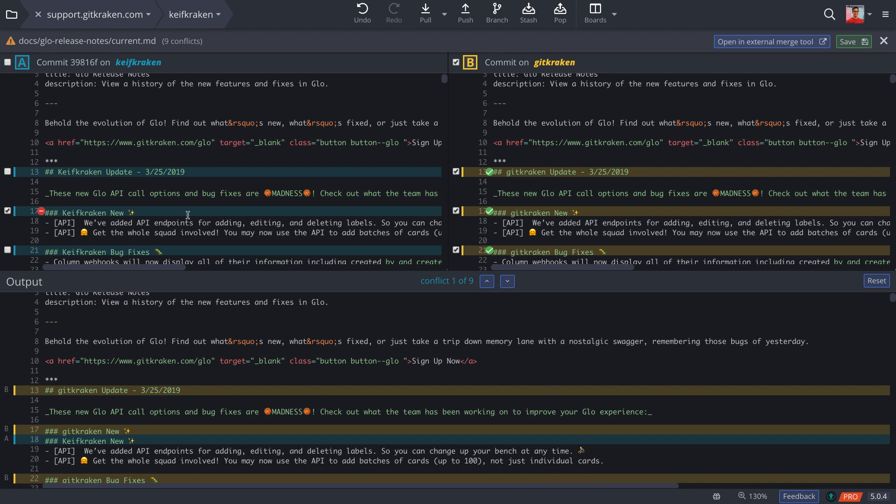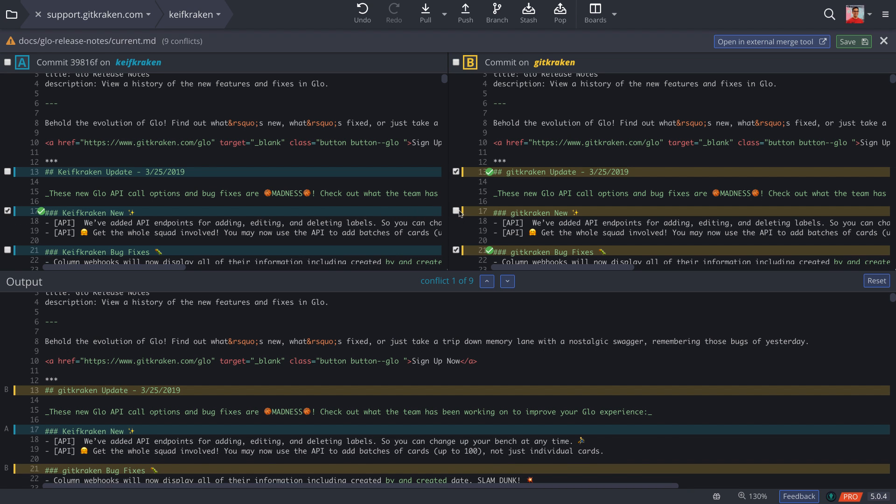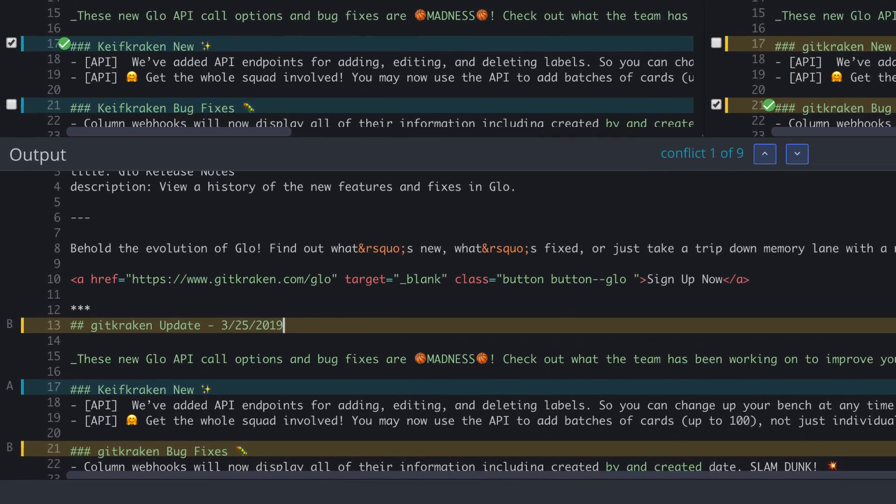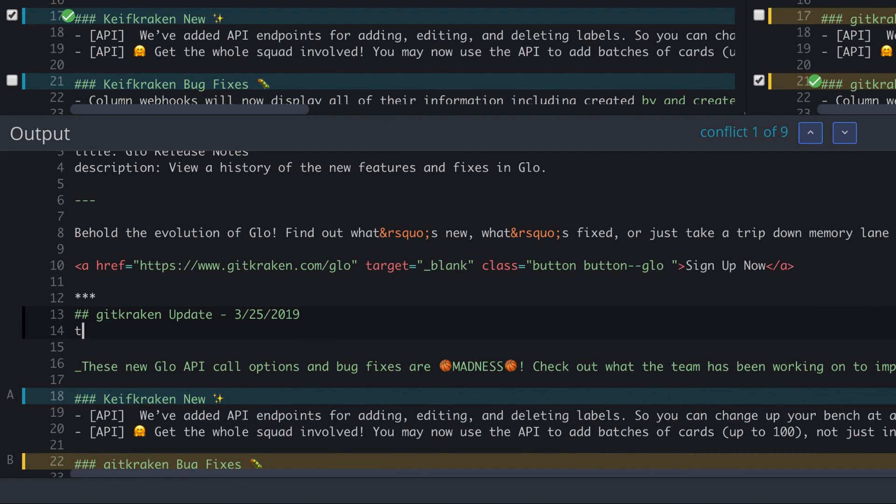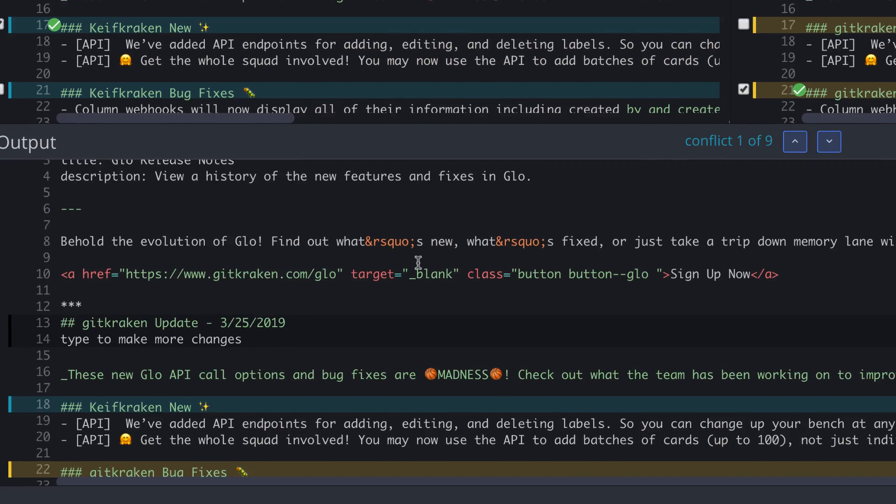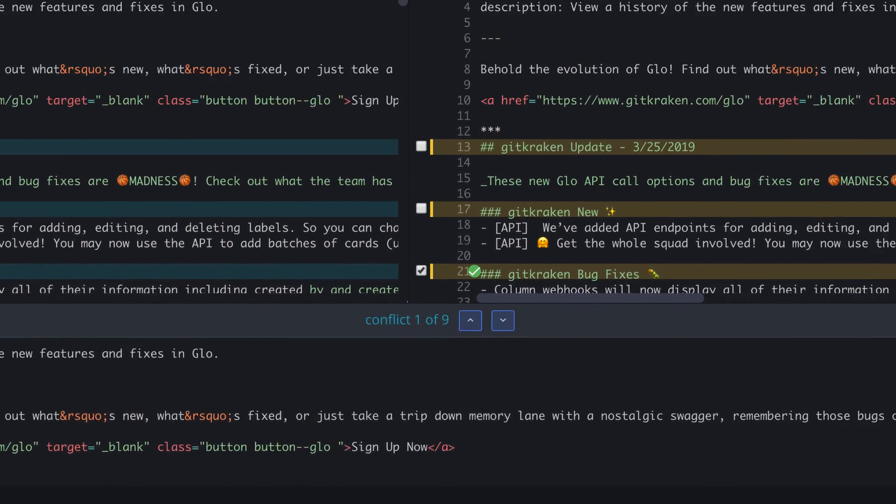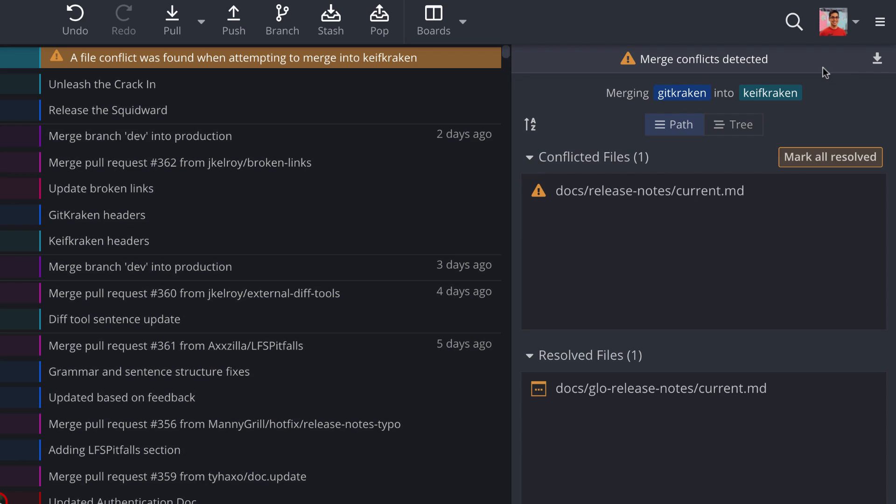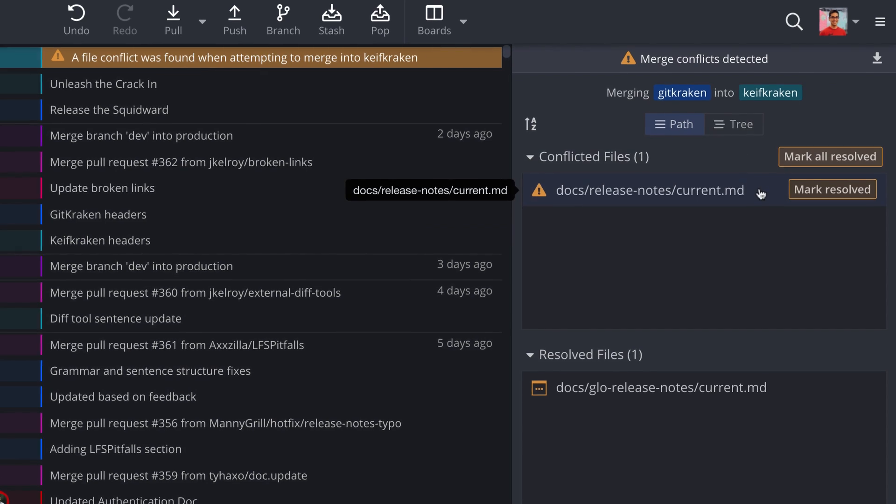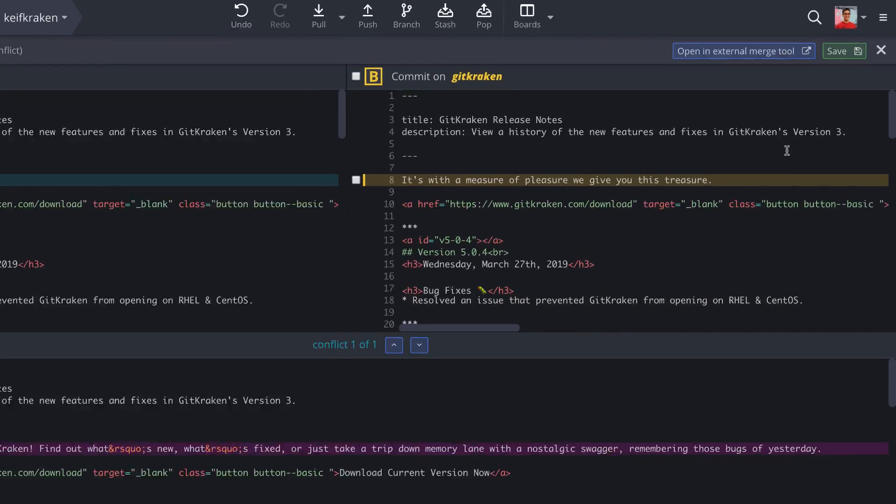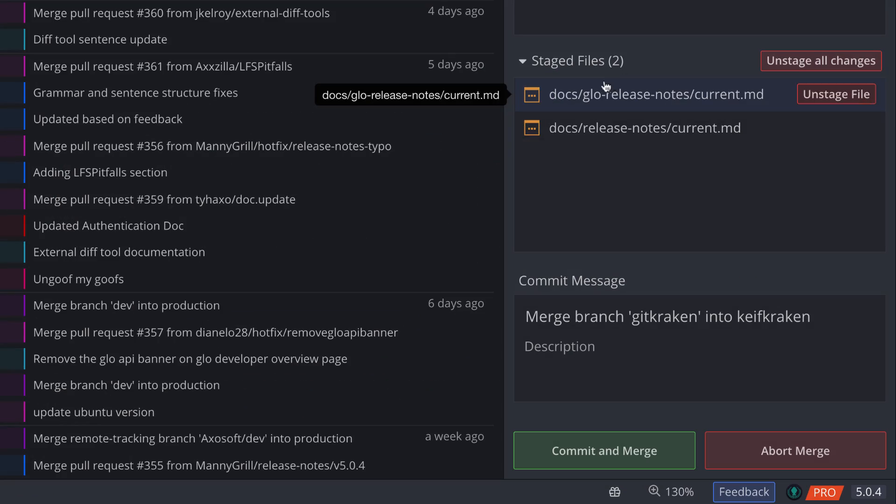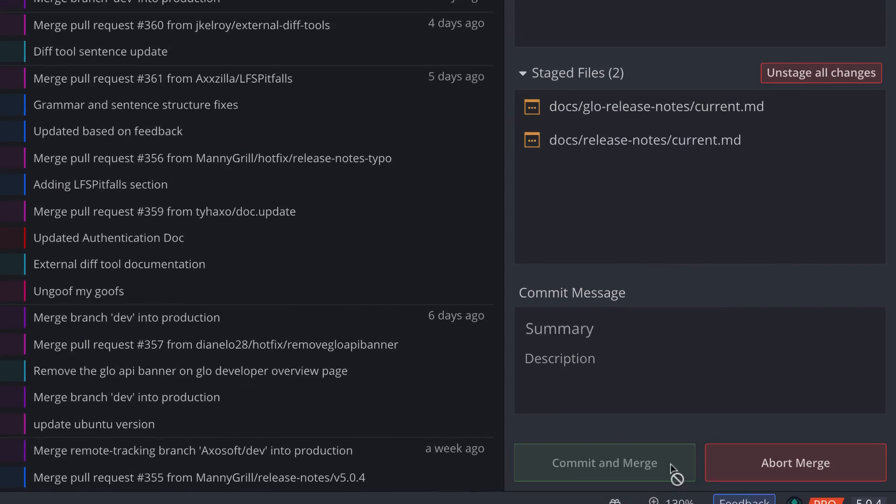Check the box for each hunk of code you wish to keep or select one line at a time. You can even type in the output for fine-tuning. Once you're happy with the changes, hit save to exit the merge tool and proceed to the next conflicted file. Once you finish, you may proceed with the merge.